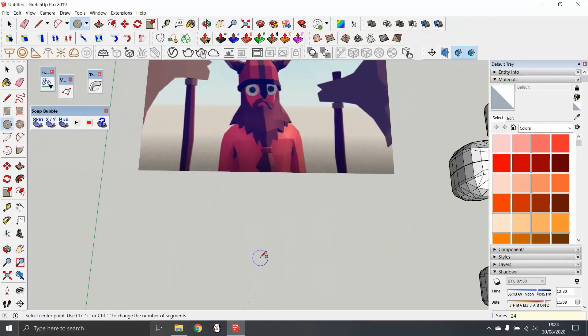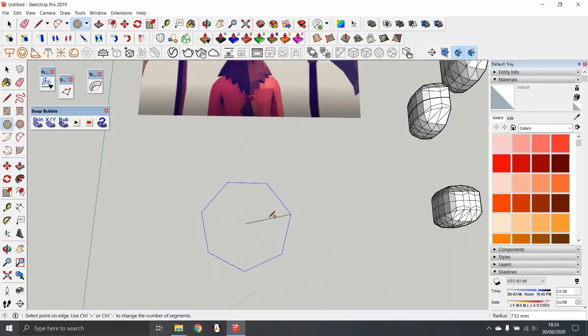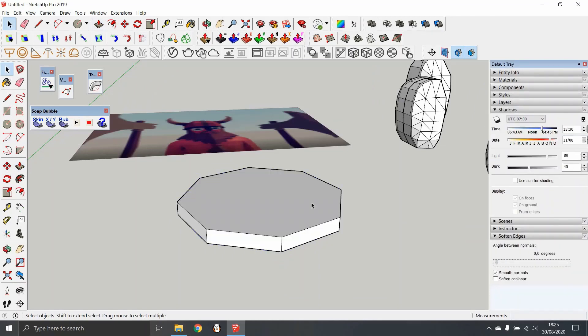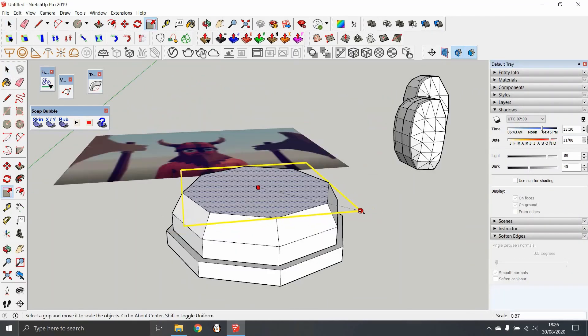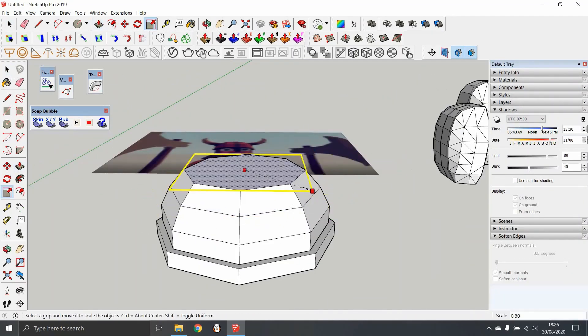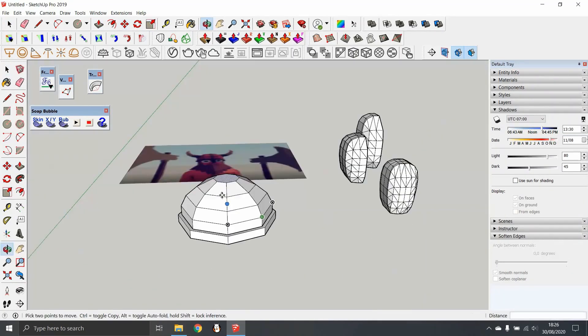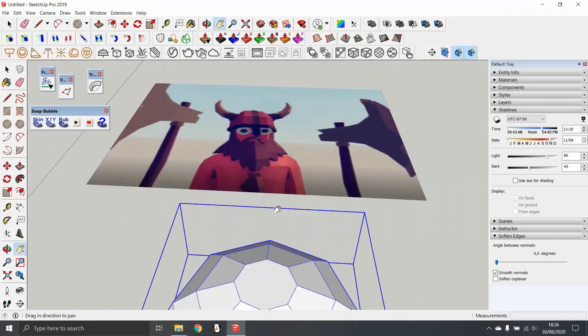After making the head, I started to make the helmet which is actually not that hard. Just extrude and scale it down. Extrude and scale it down.